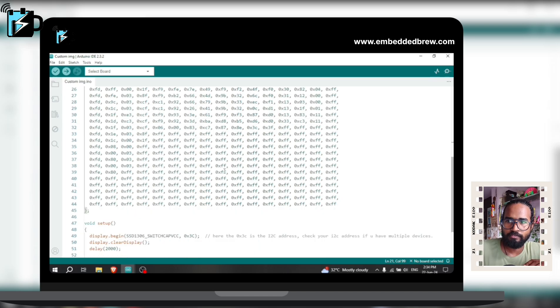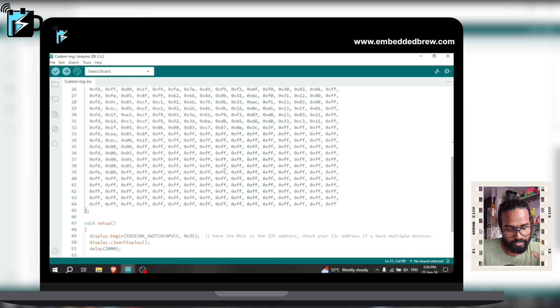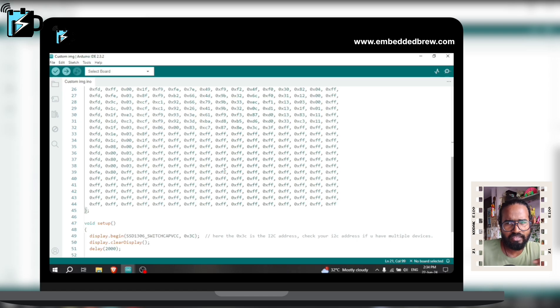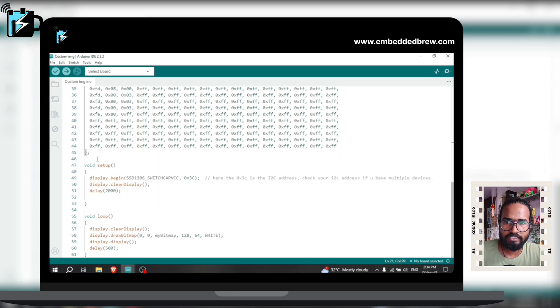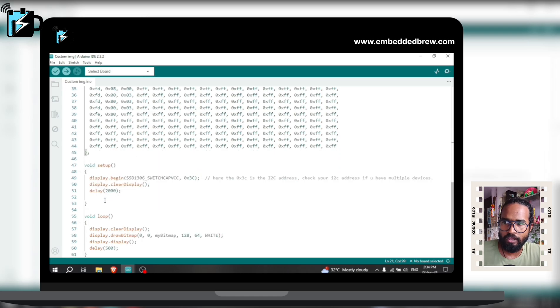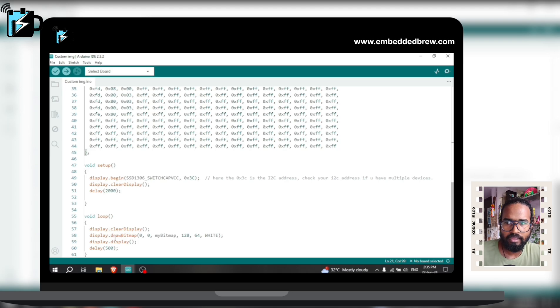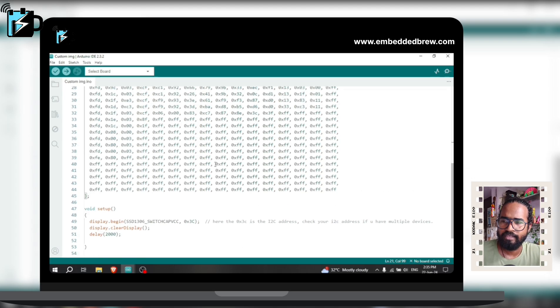Whichever pixel we want to glow, that is high and others are low - that's how it is working. There is this void setup part and after that the void loop where we are using this option display.drawbitmap and this will create the bitmap on our OLED.